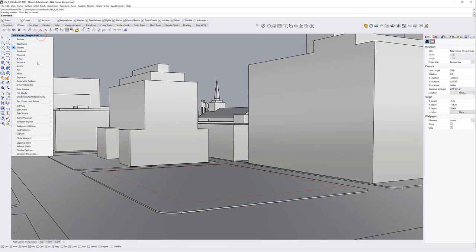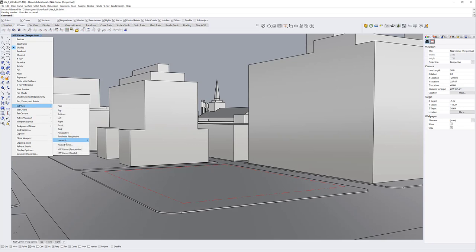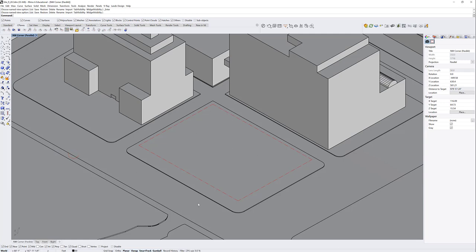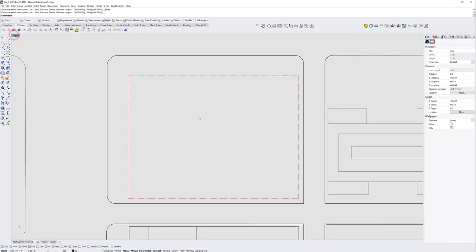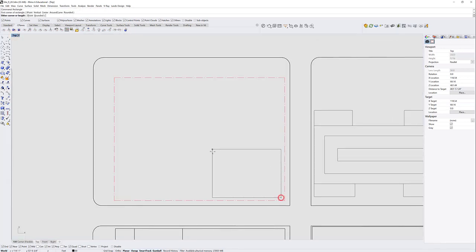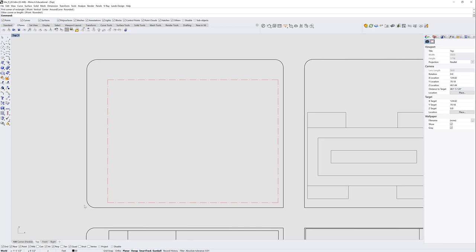Open the site file and you'll be put into a northwest corner perspective. You can change your views up top or at the bottom. I go to Set View — I've given you two names: the corner perspective, which we're currently in, and the corner parallel. I'm going to draw in parallel mode, get out of the perspectival view, go to a top view, and double-click into it.